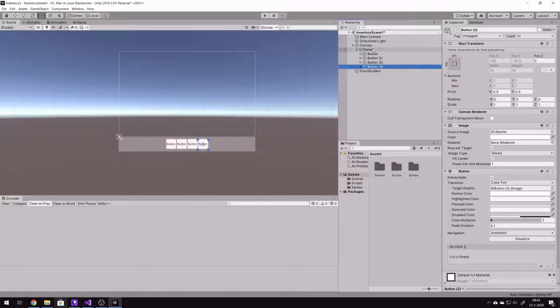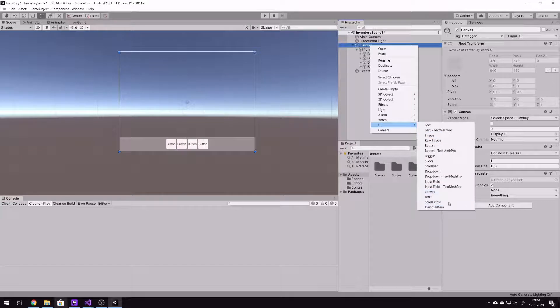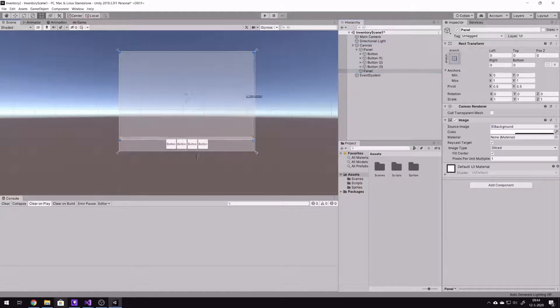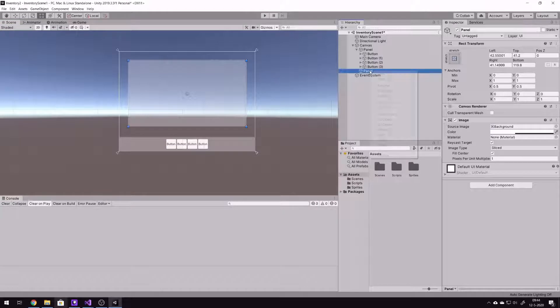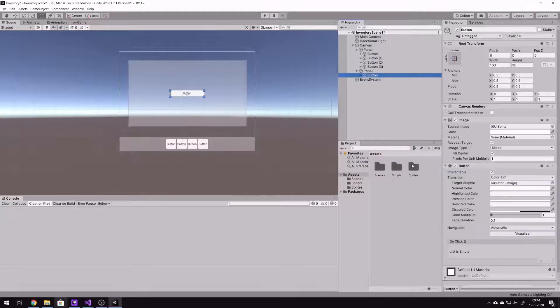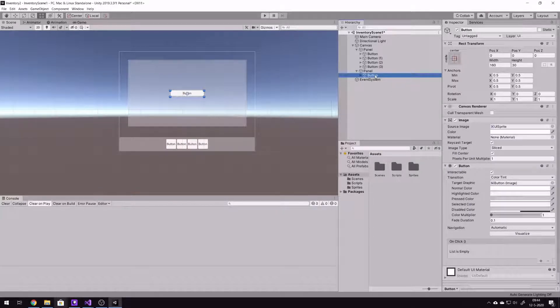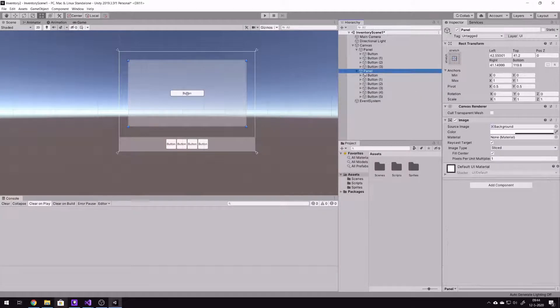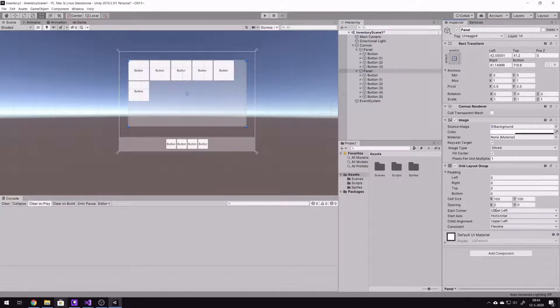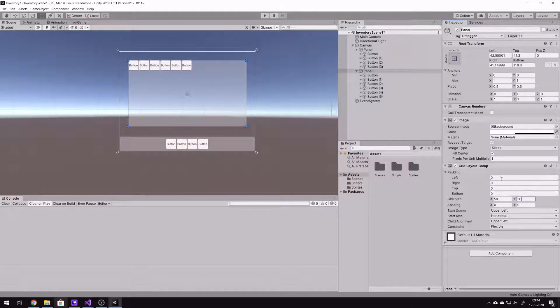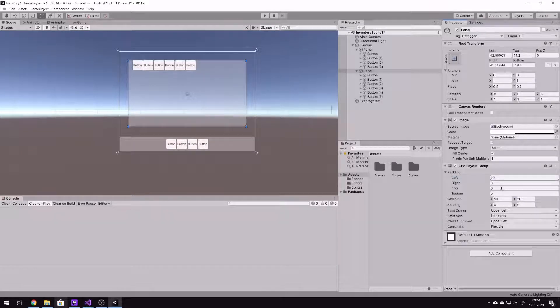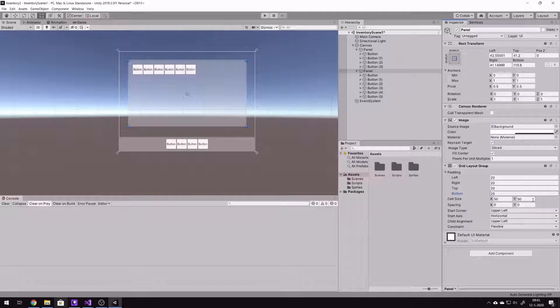And now we will create another panel and that will hold all the inventory items. Resizing it a bit. And also here we're gonna add some buttons. And also here on the panel we're gonna add a grid layout group and also here 50 by 50. I'm gonna set the spacing a little bit so it looks a little bit better, 20 from all sides. You can change everything you want in here.